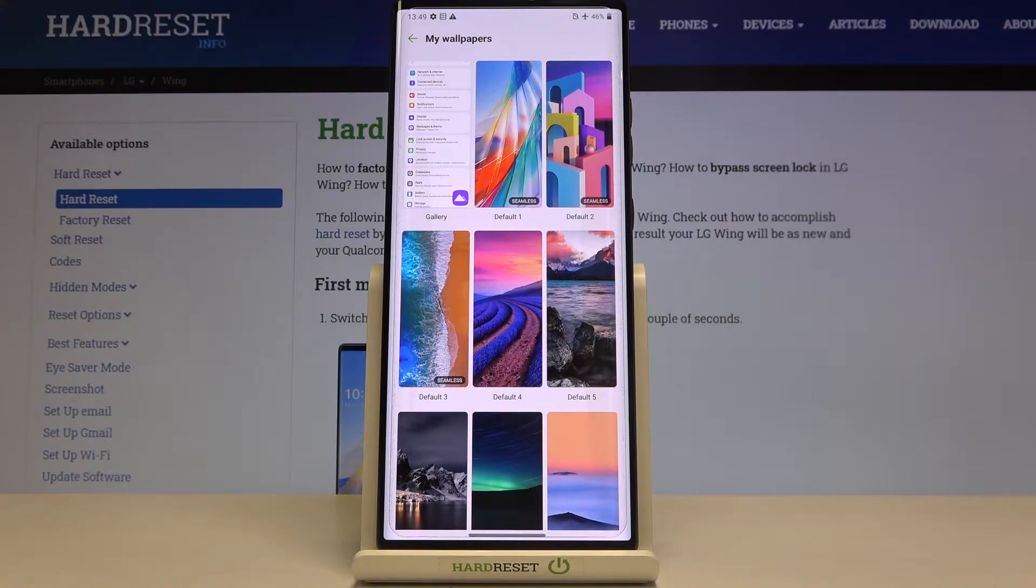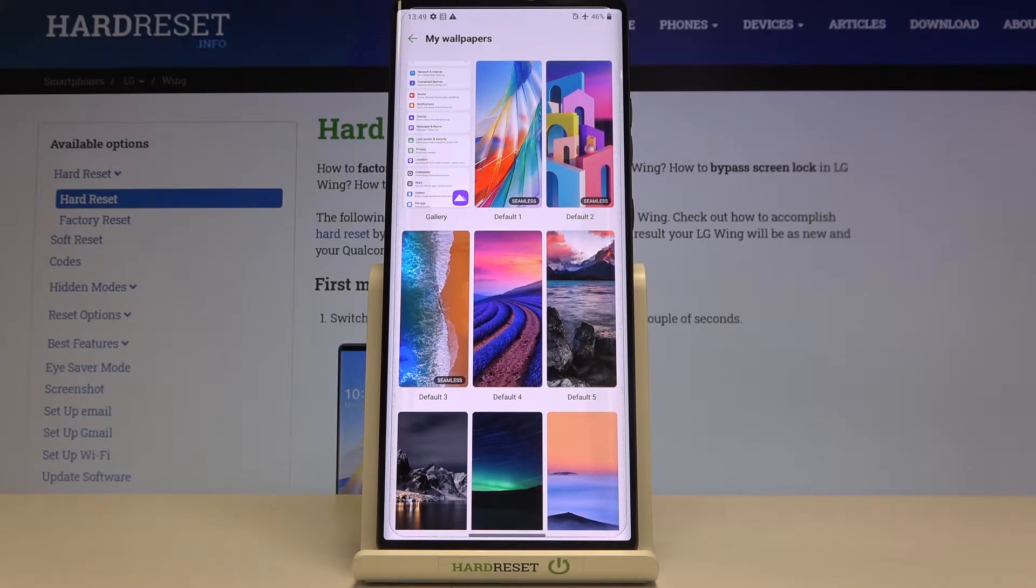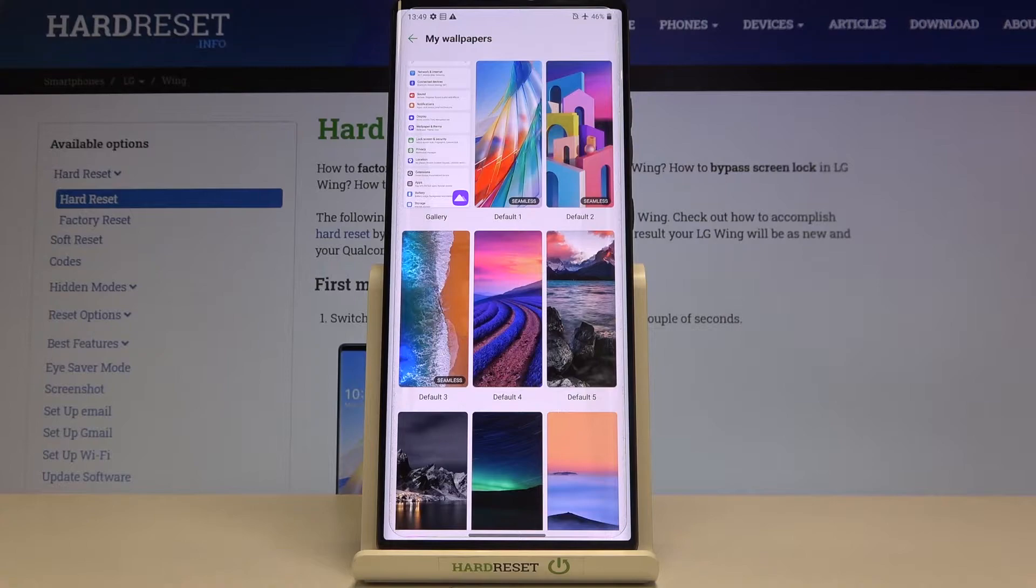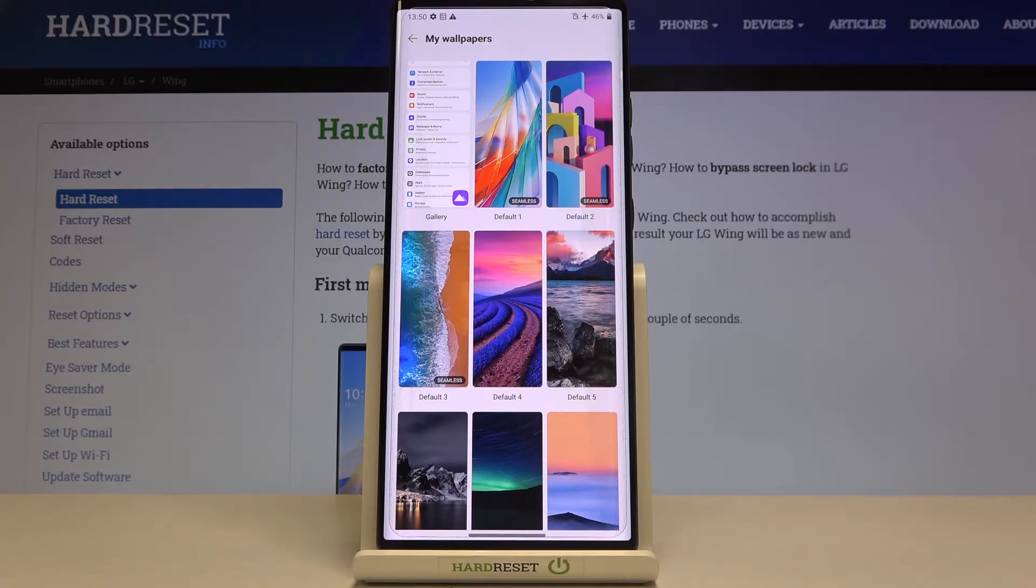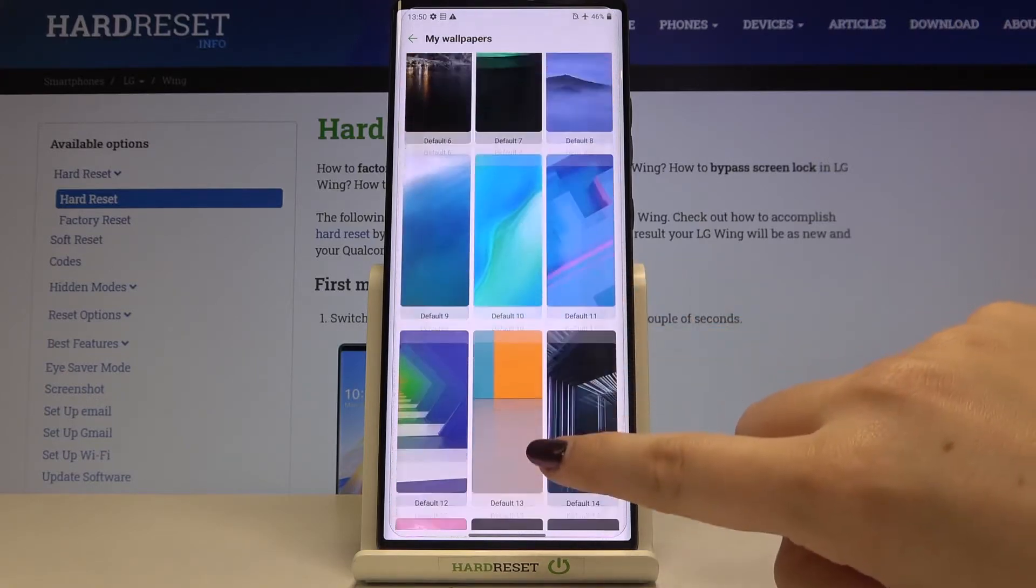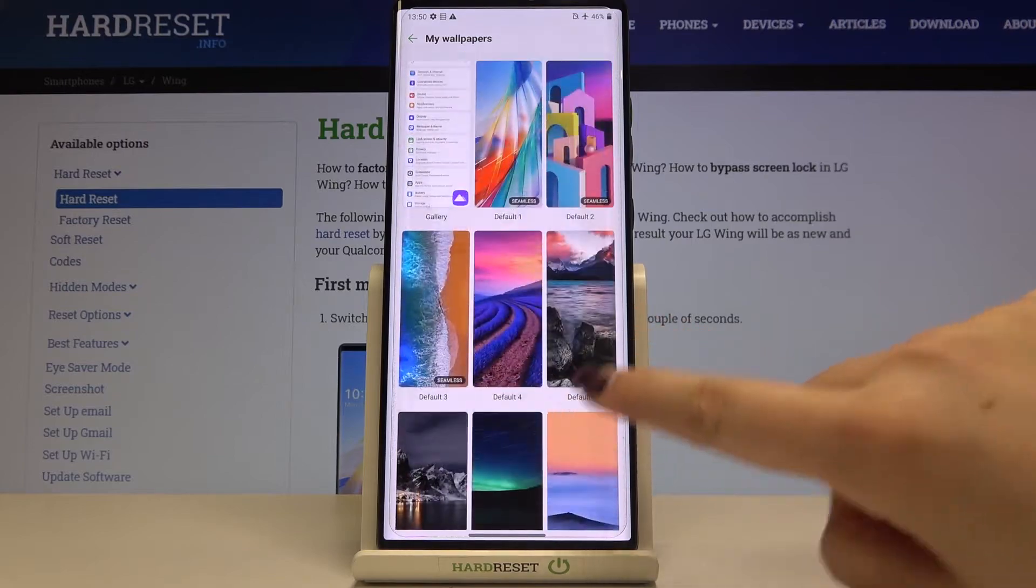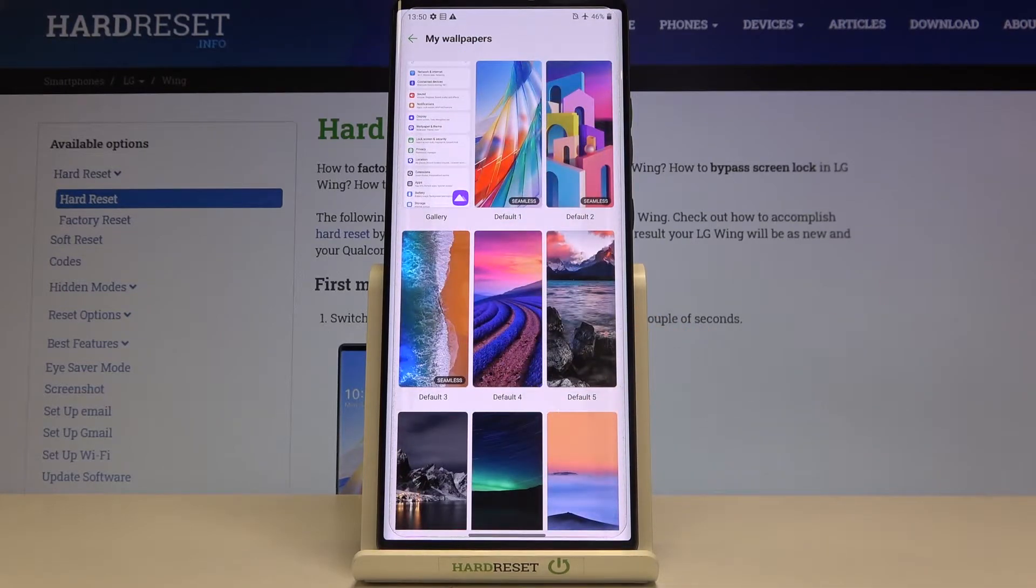Let me focus on the default installed ones. As you can see, three of them are a little bit different because they've got this seamless icon. This is the equivalent of live wallpapers in other devices, and all of those other wallpapers are the static ones.